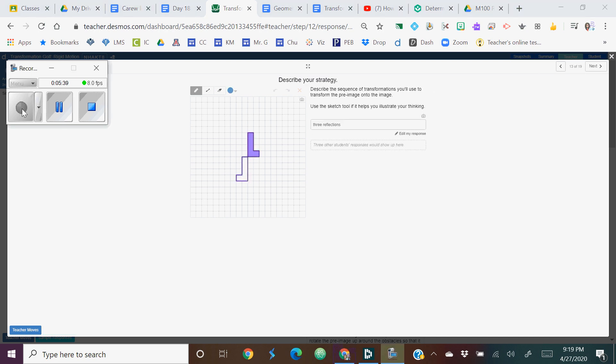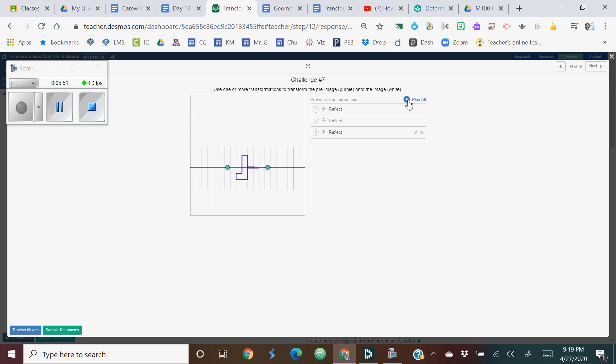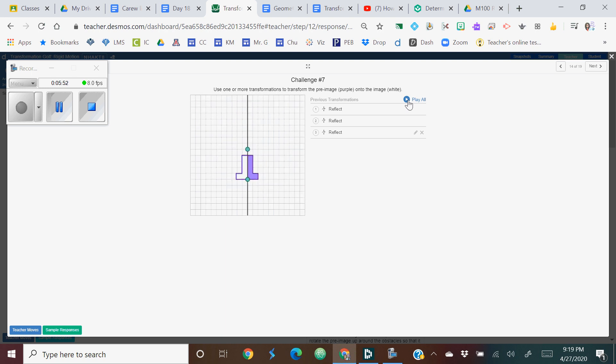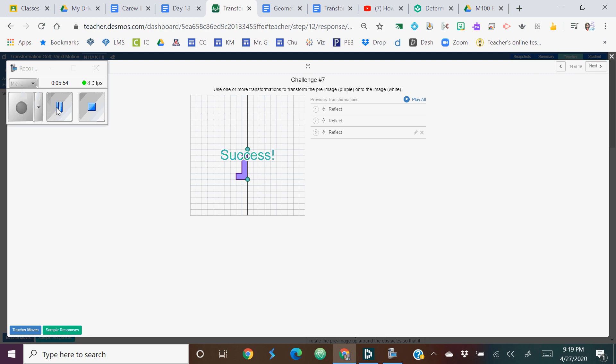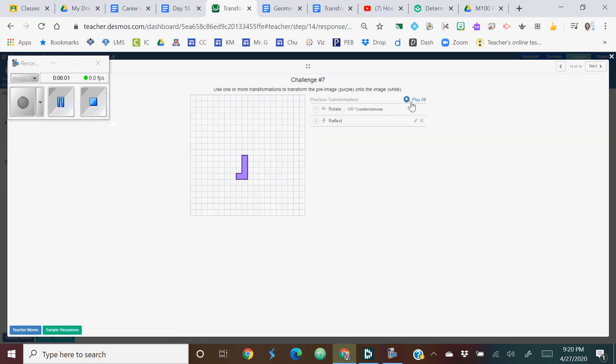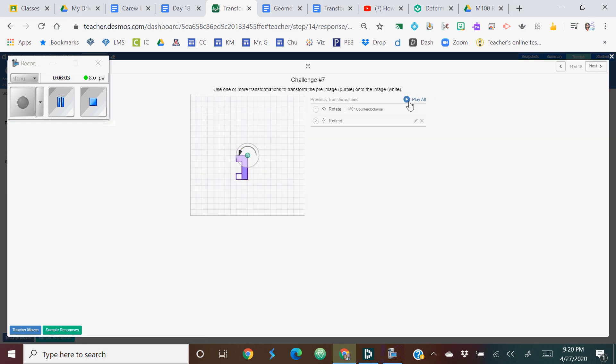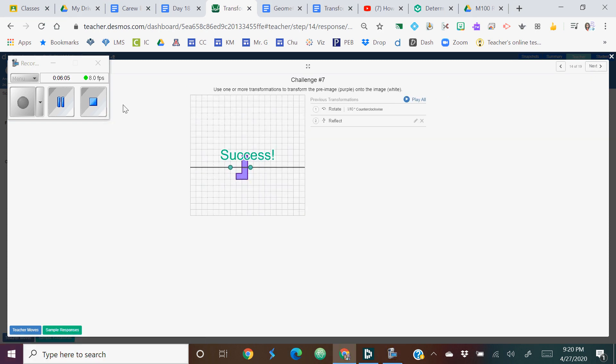So slide 13 asks you to describe a strategy and this person did three reflections. And there's one, two, three. Here's a different solution. This person said do a rotation of 180 degrees and then a reflection. And here's their solution: rotation, reflection.